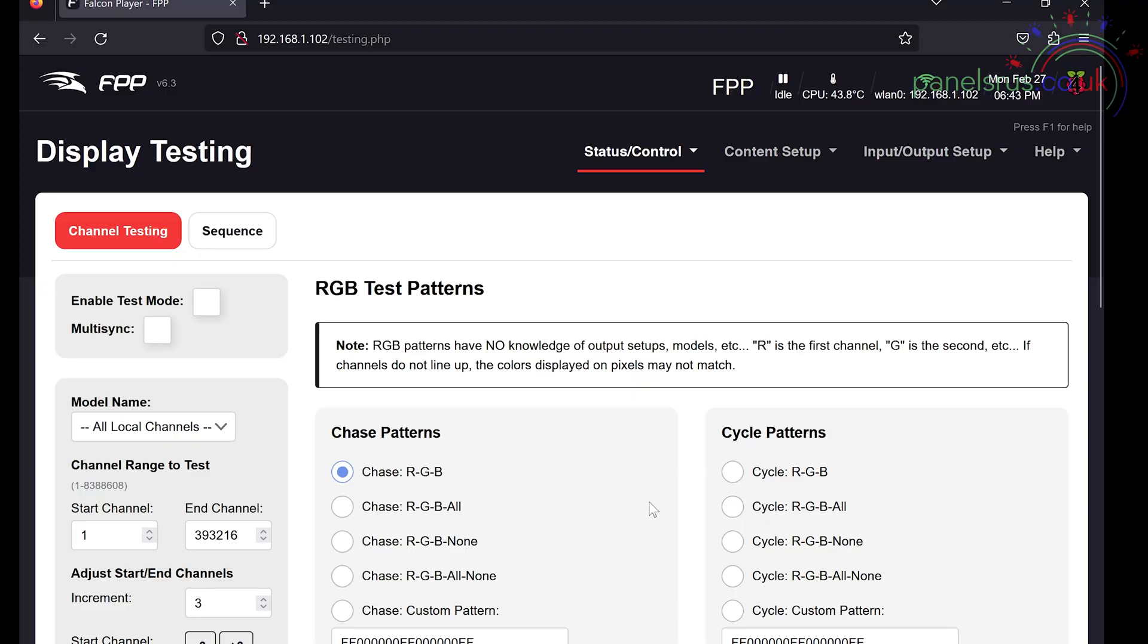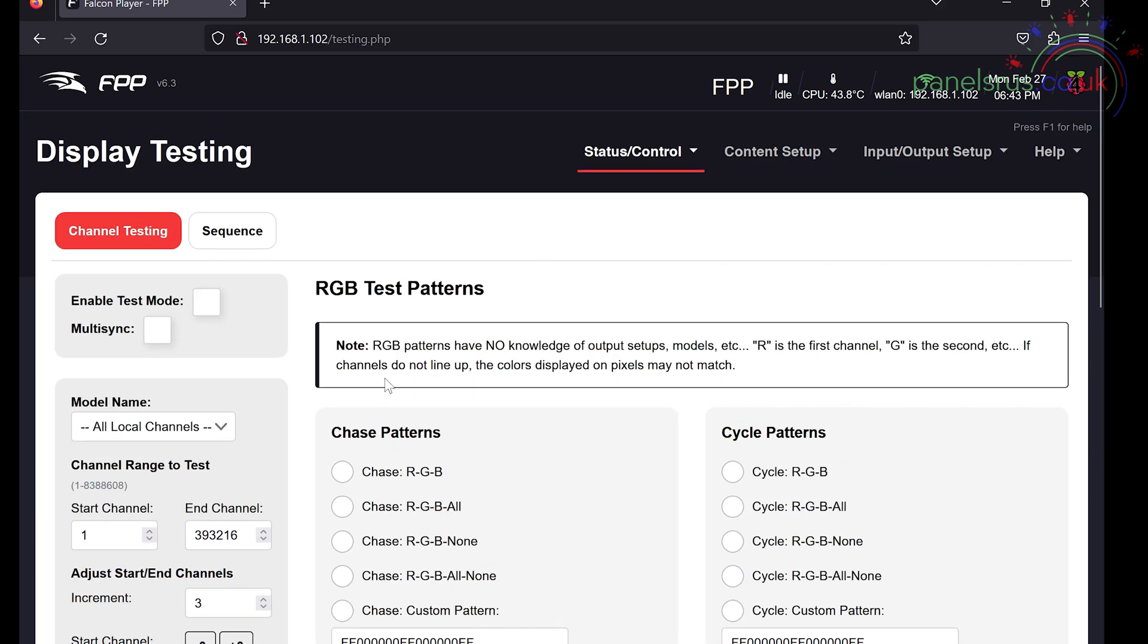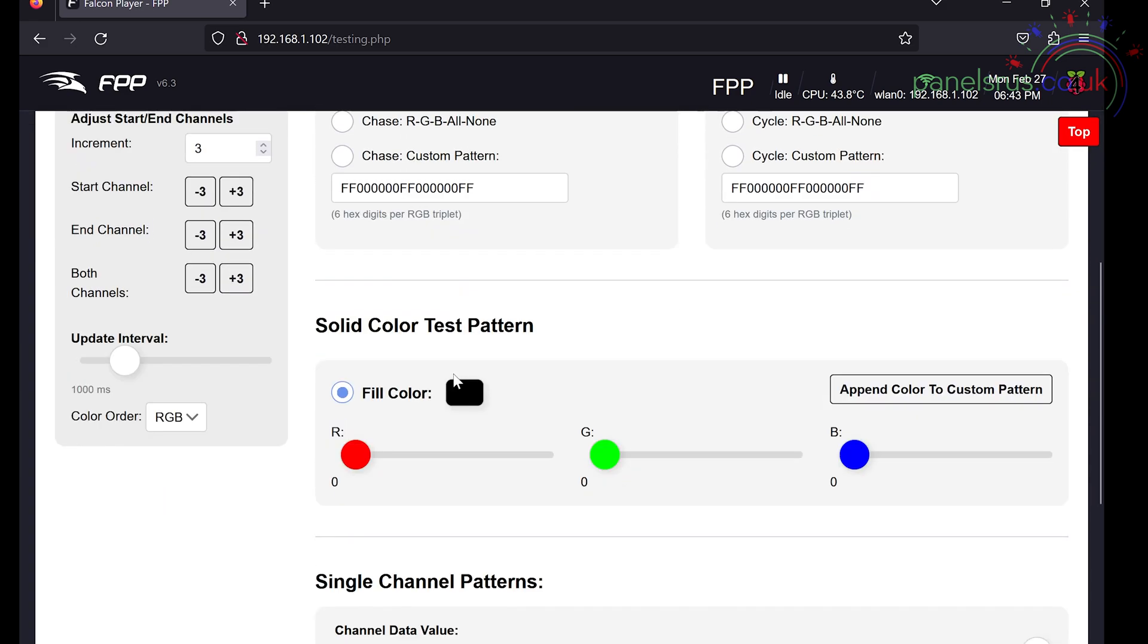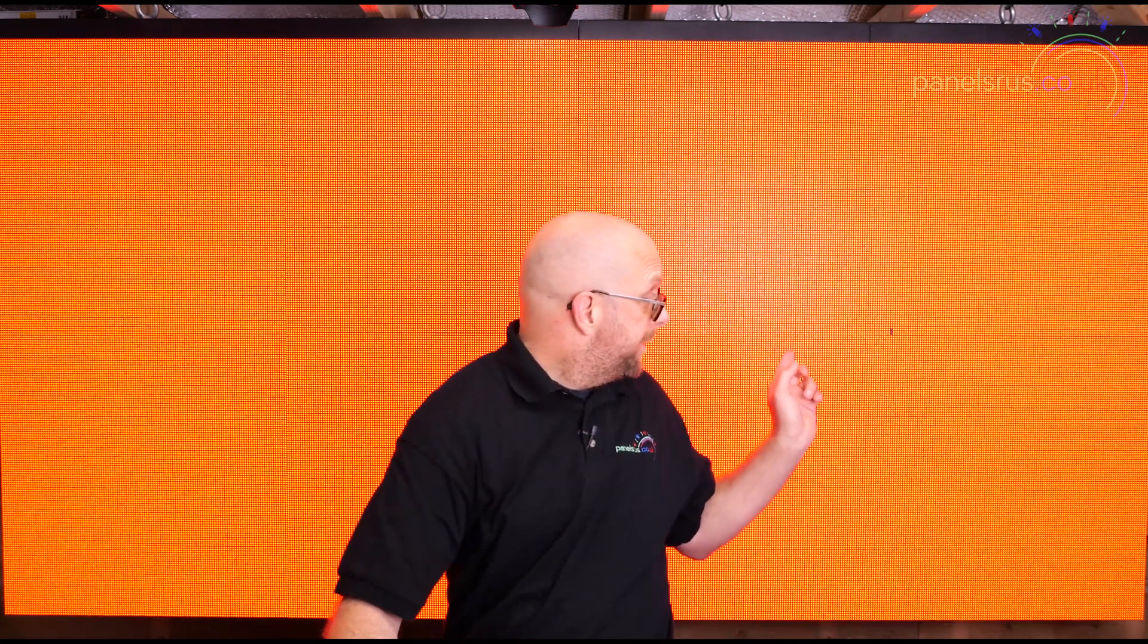We can of course go through our status control display testing and test our panels as we did before. So I'm going to go for solid color test pattern and just bring it down to off and enable and then we'll go back and test the colors. So red is red and I appear to have some pixels out. There's three there that are not behaving. Look, that's not bad out of 131,000.